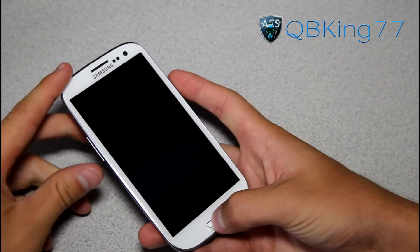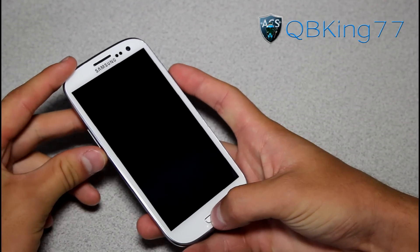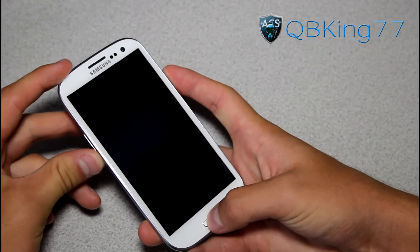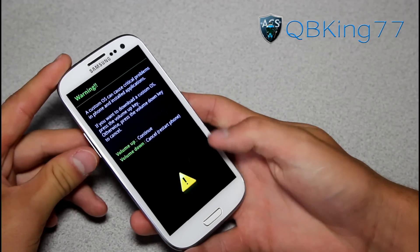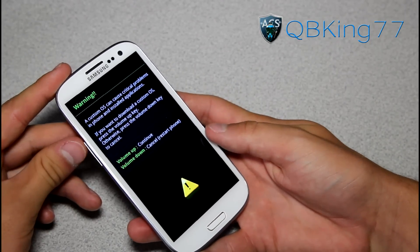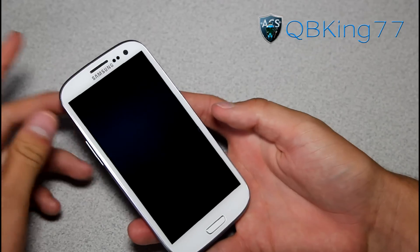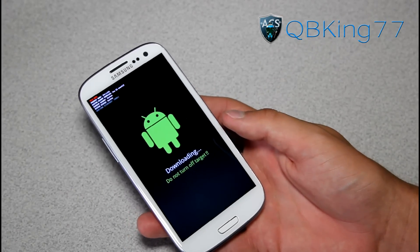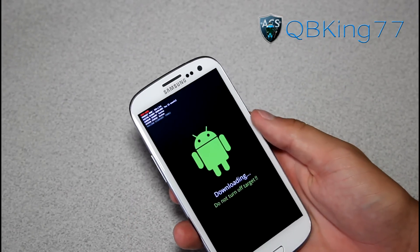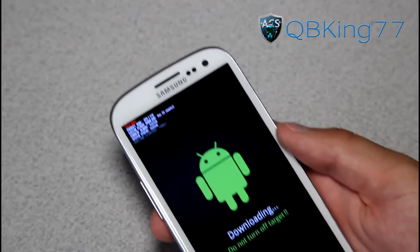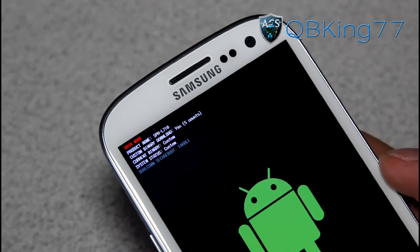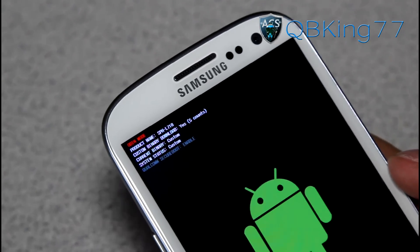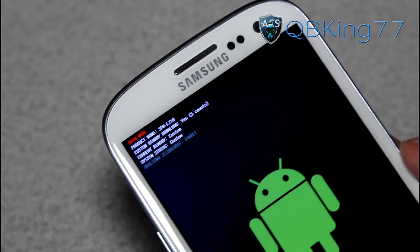Obviously, volume down, home button, and power button all at the same time. Press and hold that, then press volume up to continue. Once you get into download mode — or ODIN mode as some people call it — up at the top you will see right here: Custom Binary Download. You will see 'yes' and then a number.